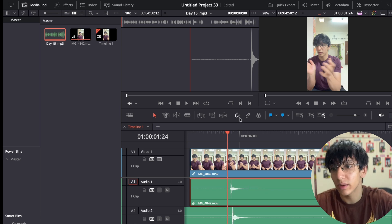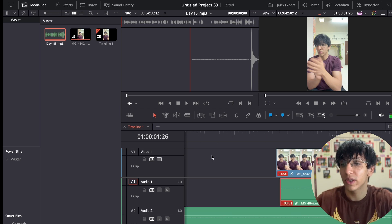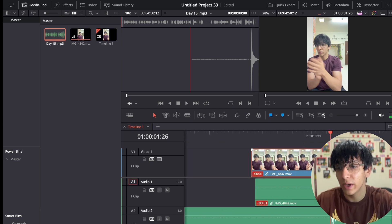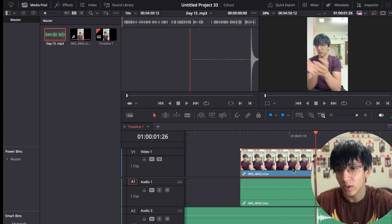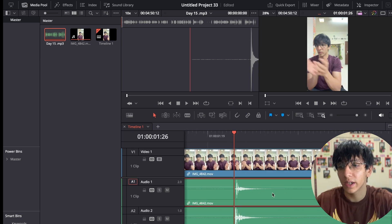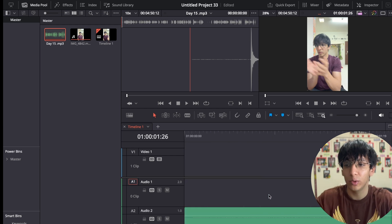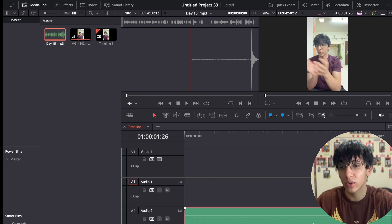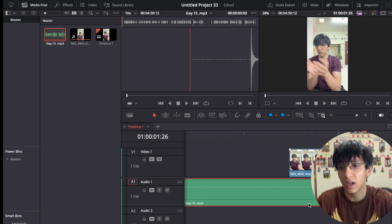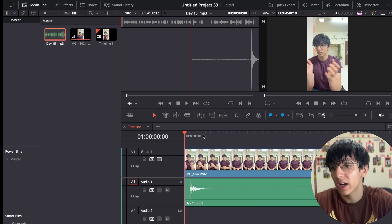If you're having trouble syncing them, just try turning one off and then you can sync it perfectly. Now they're in perfect sync. Next, delete the phone audio since we're going to use the computer's audio.